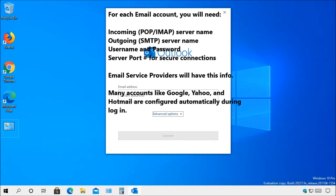For example, Comcast incoming mail server is imap.comcast.net or pop3.comcast.net and their outgoing email server is smtp.comcast.net.